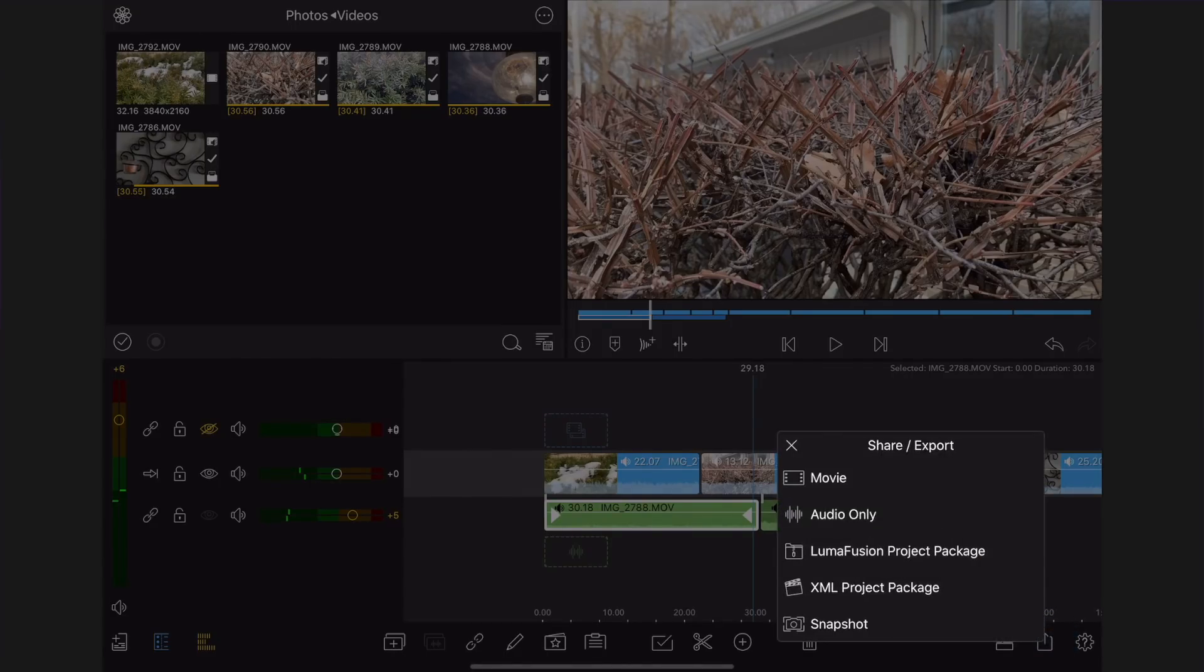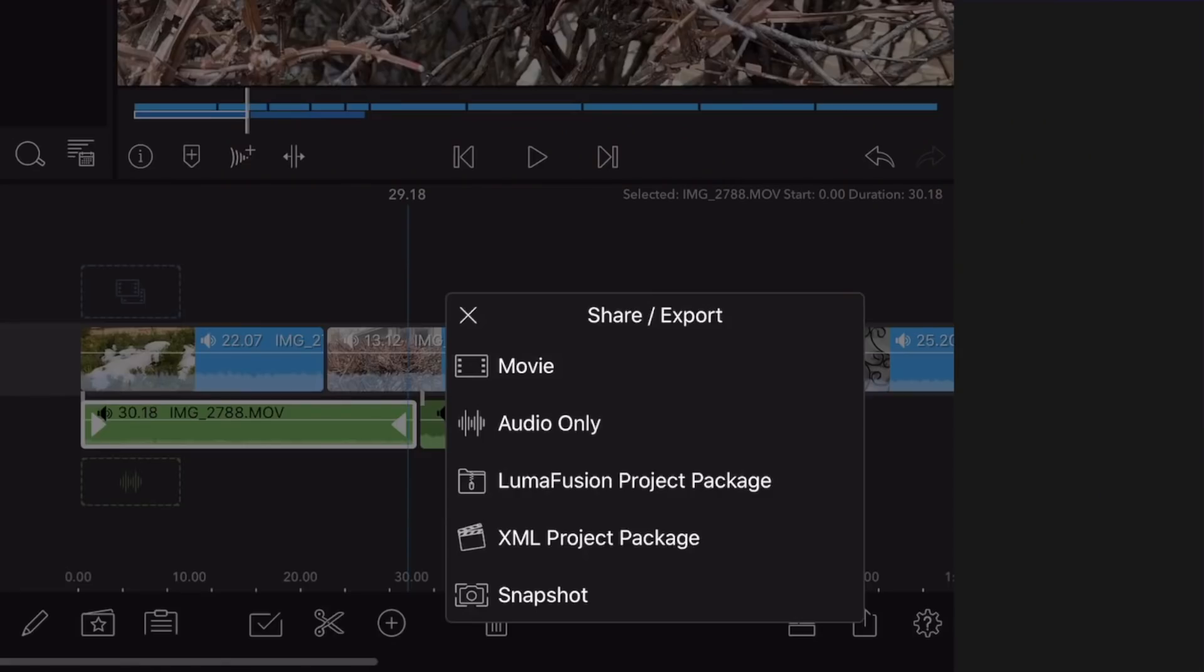Share export window opens. Note. There are a few different options available. For the purpose of this tutorial, we will concentrate on the movie options.